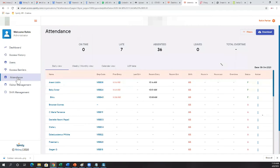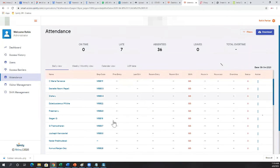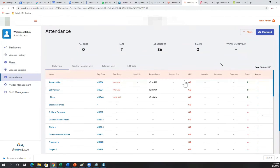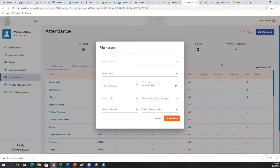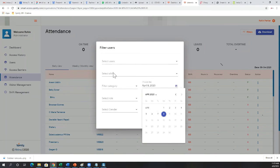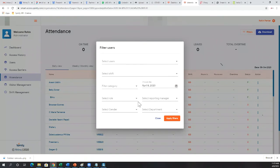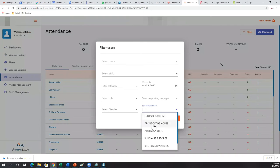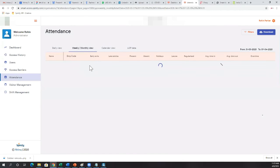The attendance management page shows a daily view of attendance — the first entry of every employee and a quick status of whether they're present or absent. You can filter by day, selecting yesterday, or filter by a particular department. Similarly, you can look at weekly and monthly attendance in a table format.